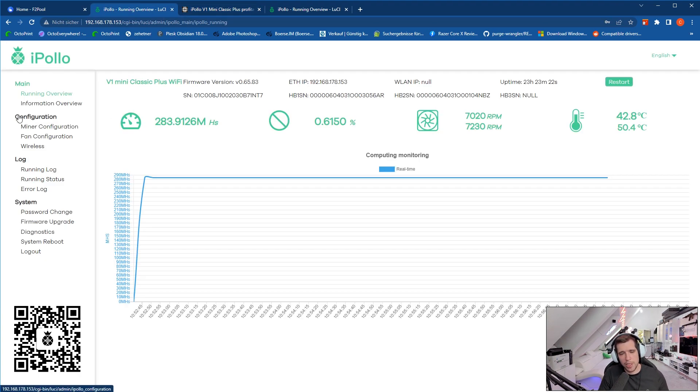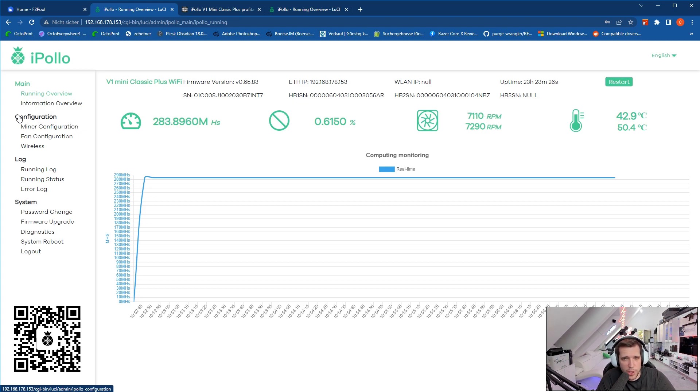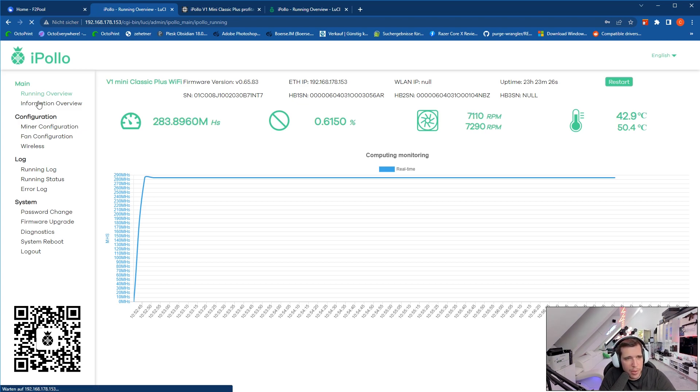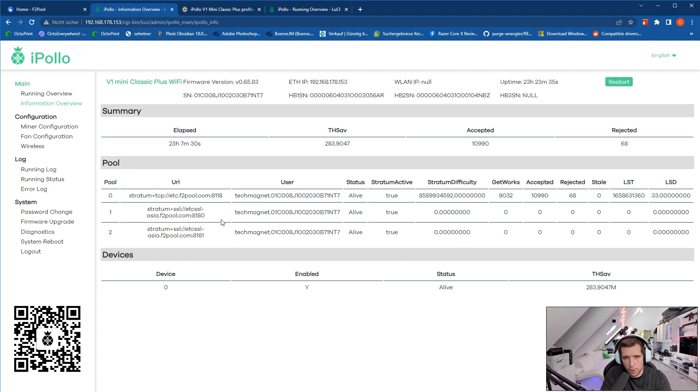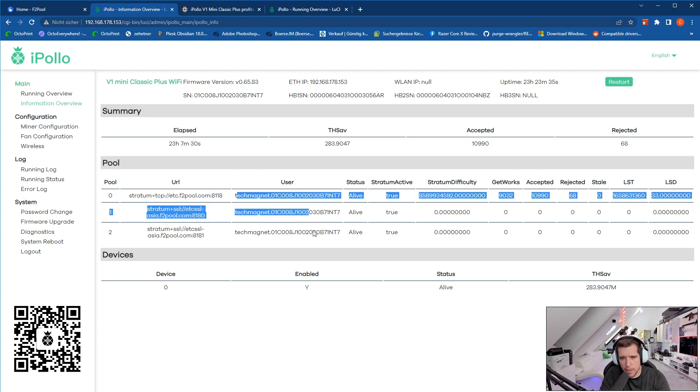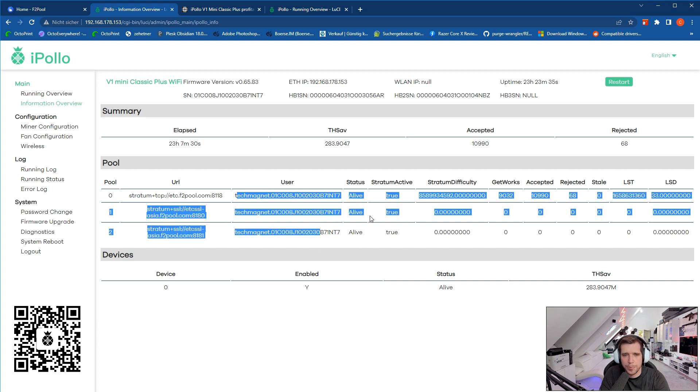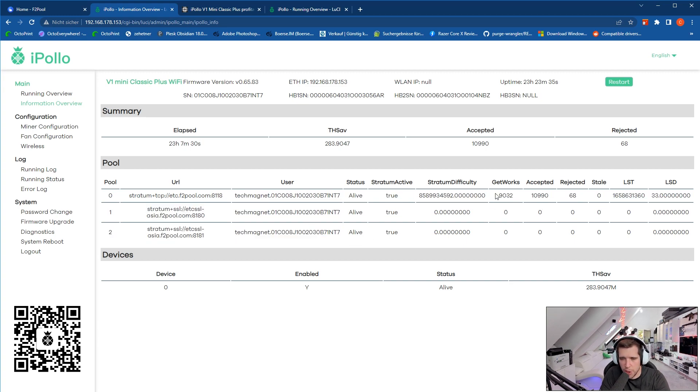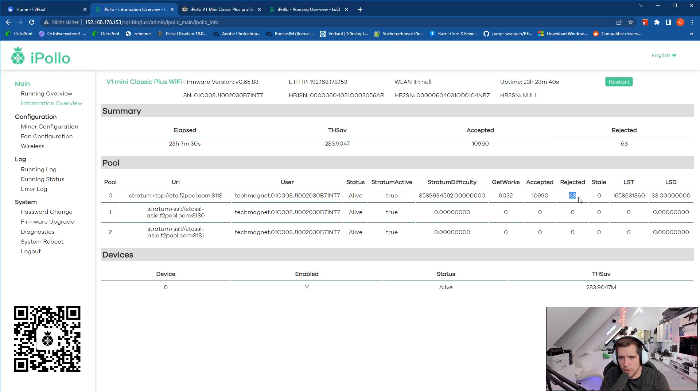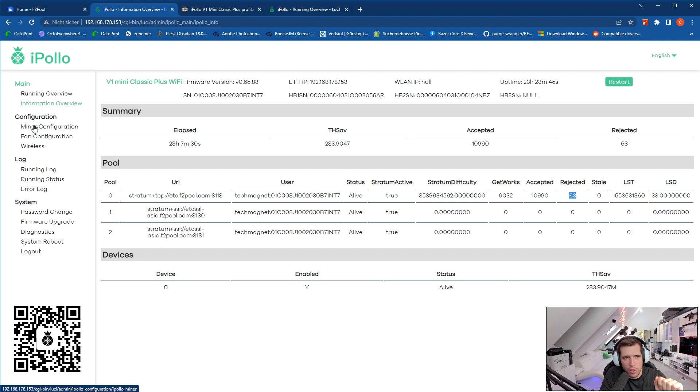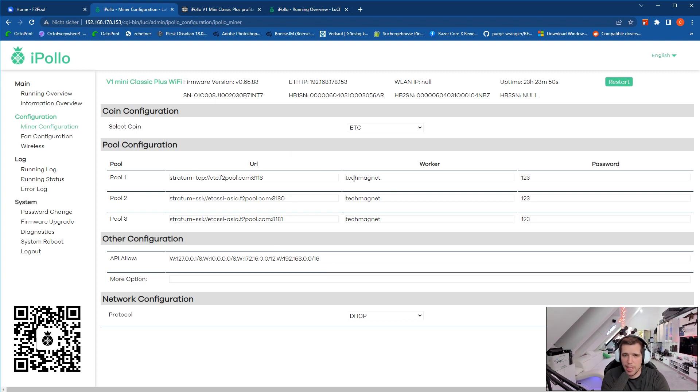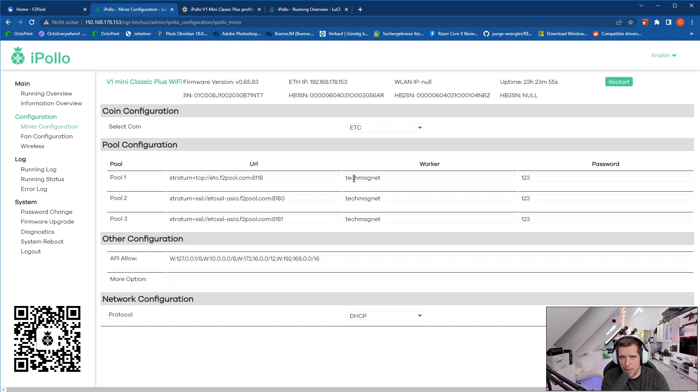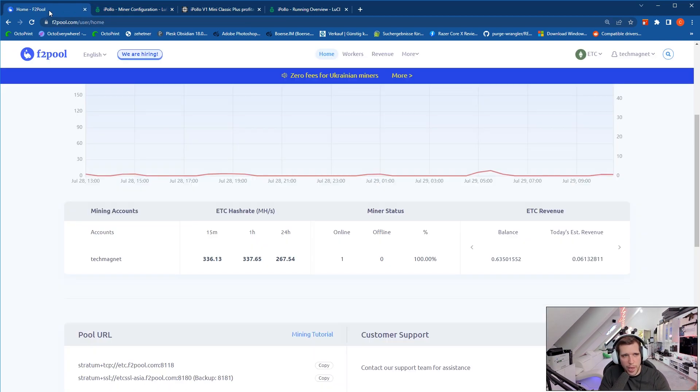But the main question is how to set it up, so this is what we are checking out in this video. Let me quickly show you how it works. First of all in the information overview, you can see all your pool URLs, you can see the username, you can see if it's getting shares. As you can see, 10,000, 11,000 accepted shares, 68 rejected, 86 rejected. This is pretty good, almost no rejected shares.